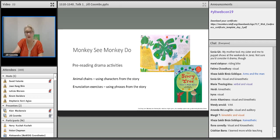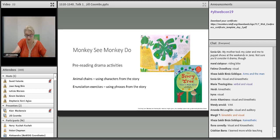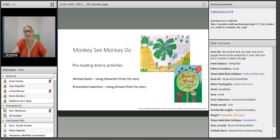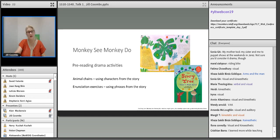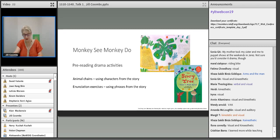Drama activities based on the story can start well before the children have even clapped eyes on the book. One activity is Animal Chains — introducing an animal action and sound and passing it around the circle; you can ask suggestions from the children. Make sure you introduce the animals from the story: the monkeys with their actions, and the man — specifically standing hand on hip, saying stop, or other actions from the story. Next, enunciation exercises using phrases from the story. I would explain, model, then encourage the students to join in. Let's have a go.